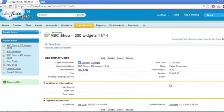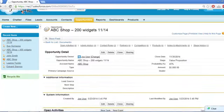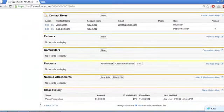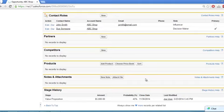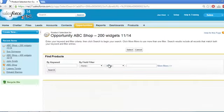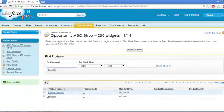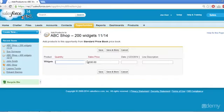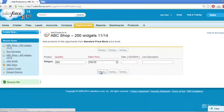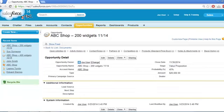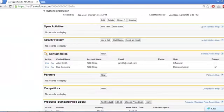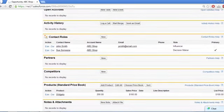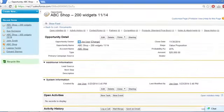The other critically important related list on this page is Product, as we've already discussed. This is where we will get the system to calculate the Amount field for us. We just need to add the products the customer is buying and let the system do the math. This deal is for 200 widgets at list price. I'll do it quickly now, but in a later lesson, you will learn to work with products and price books. Our Opportunity Record is now complete.